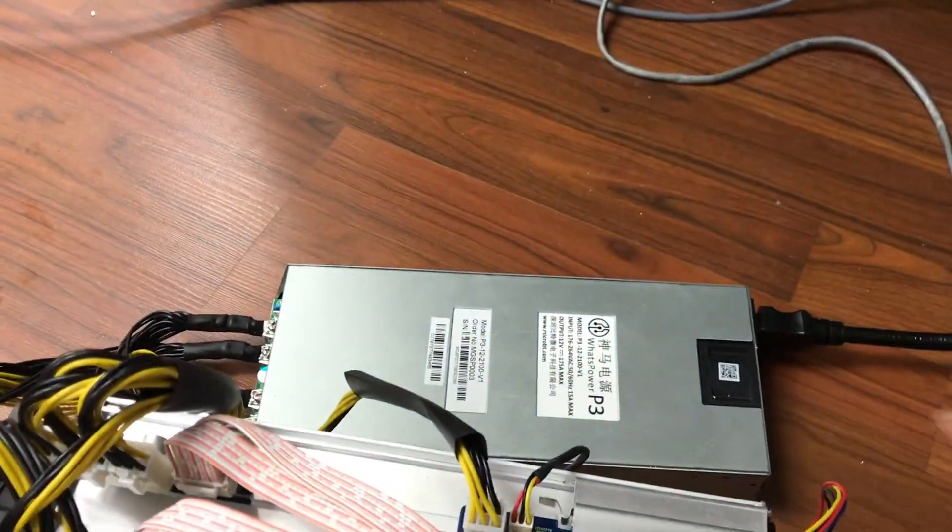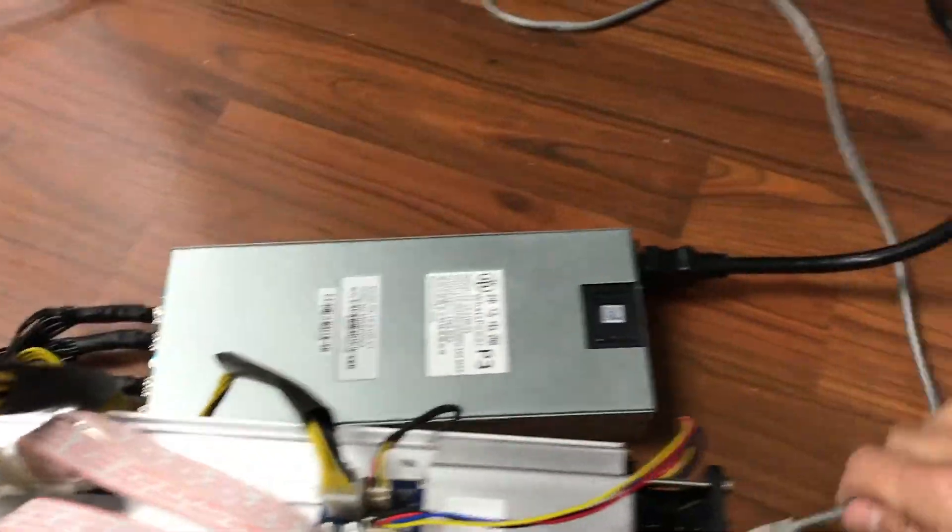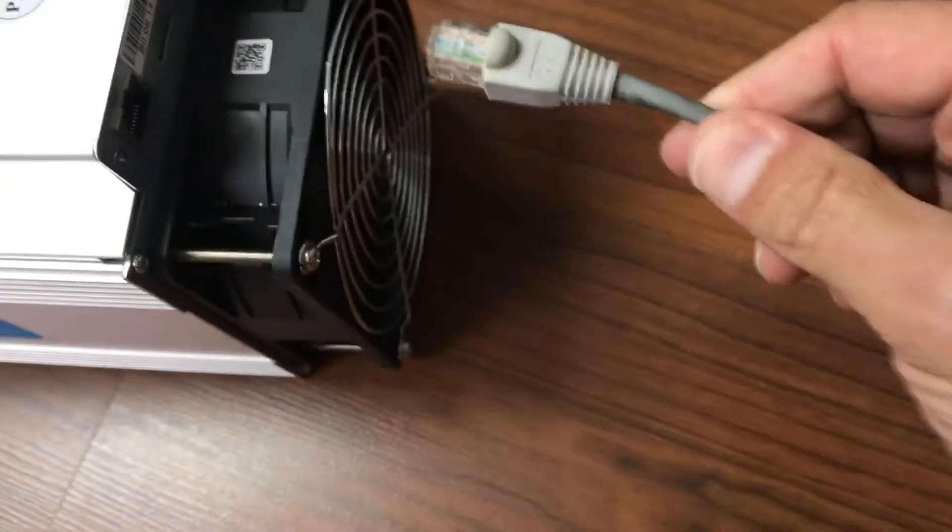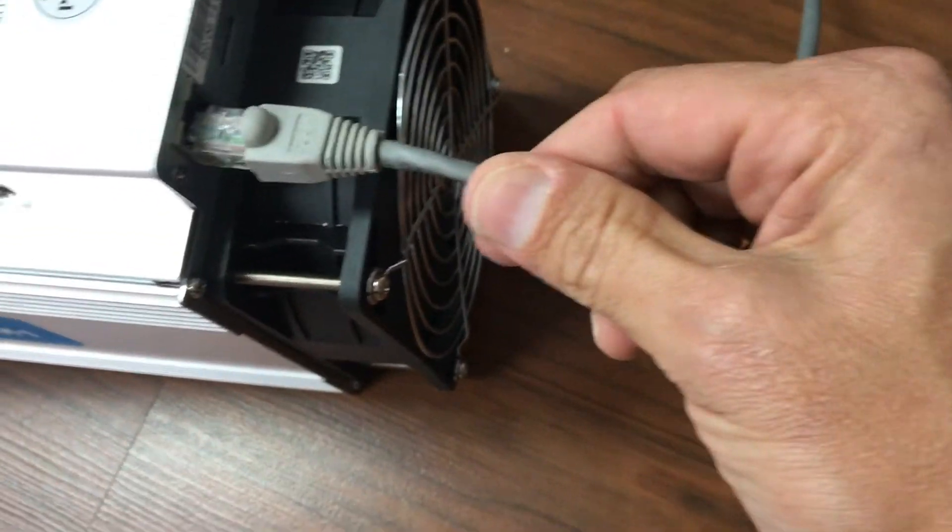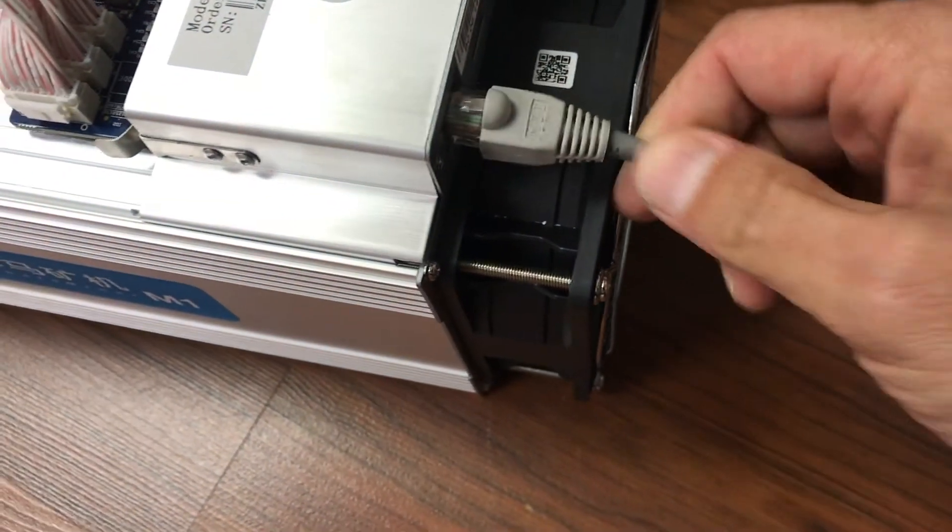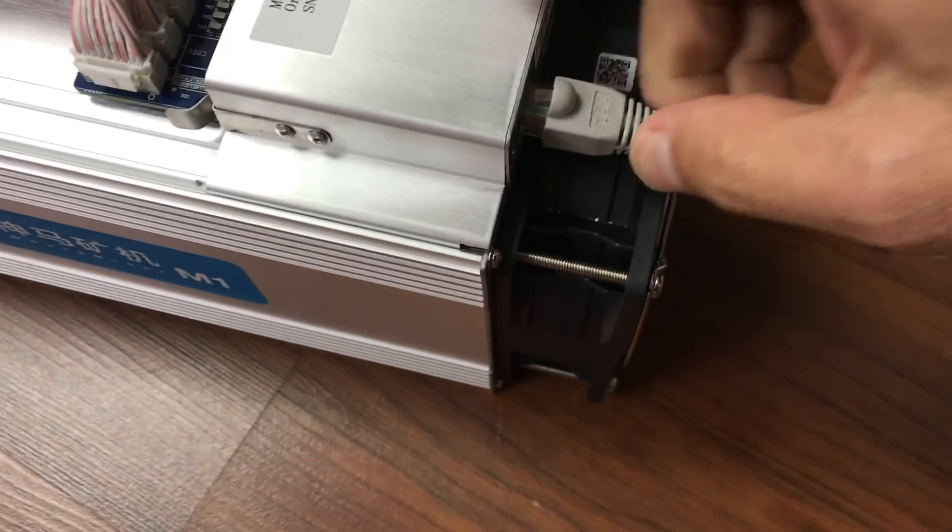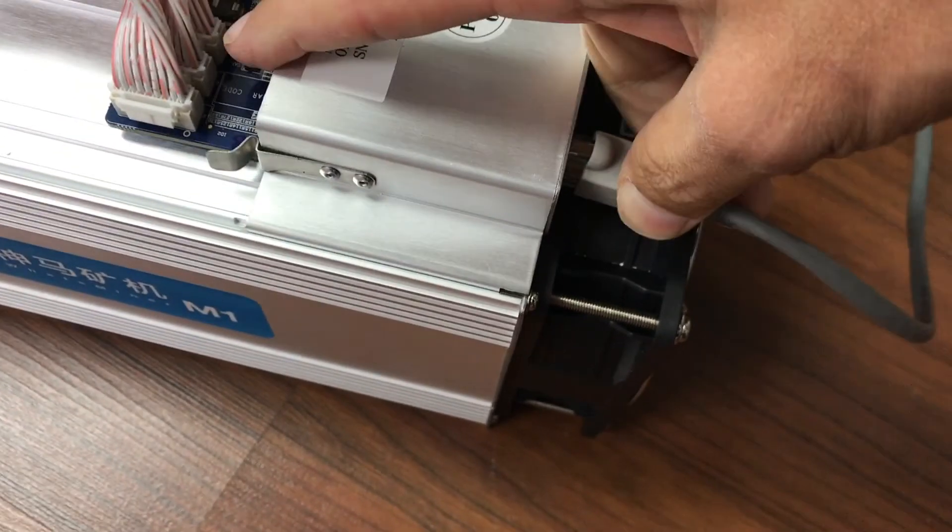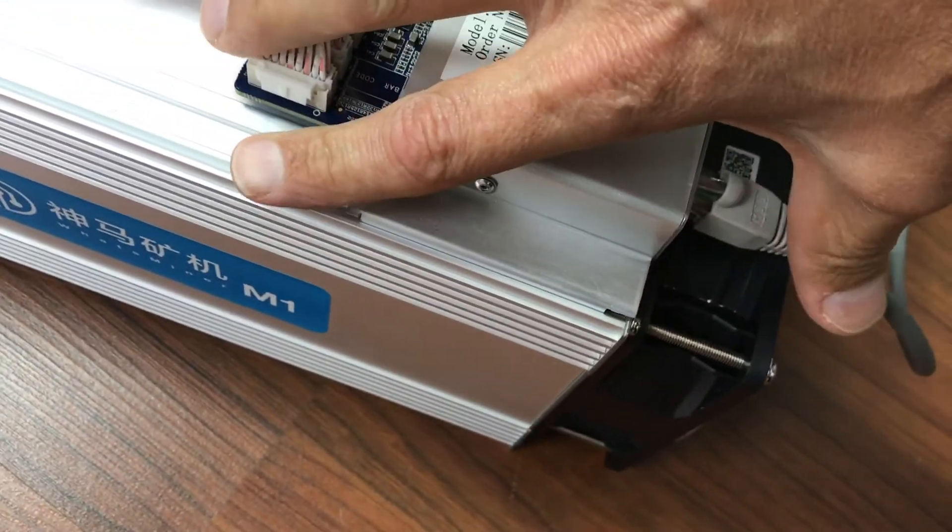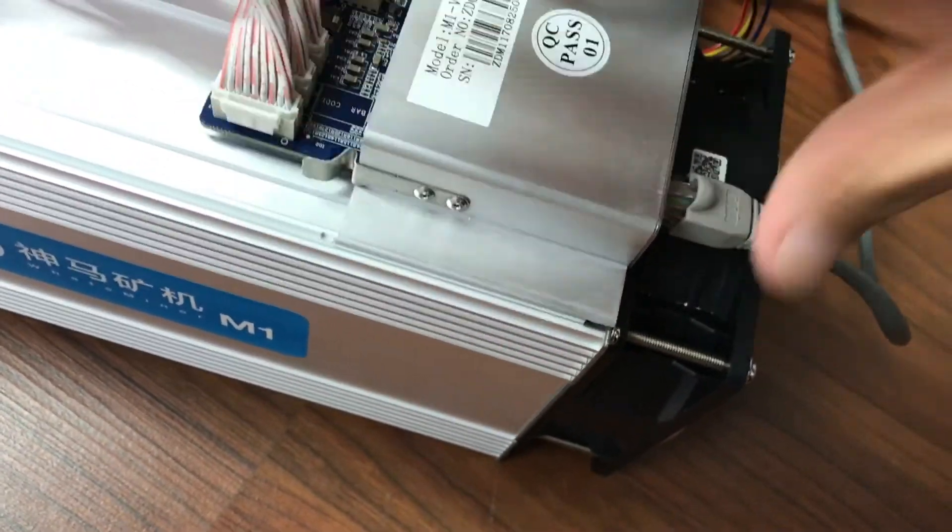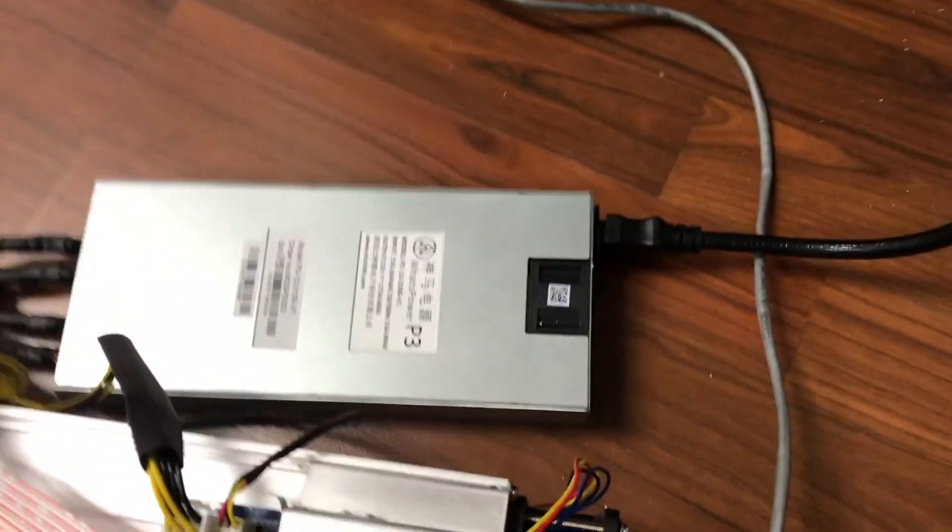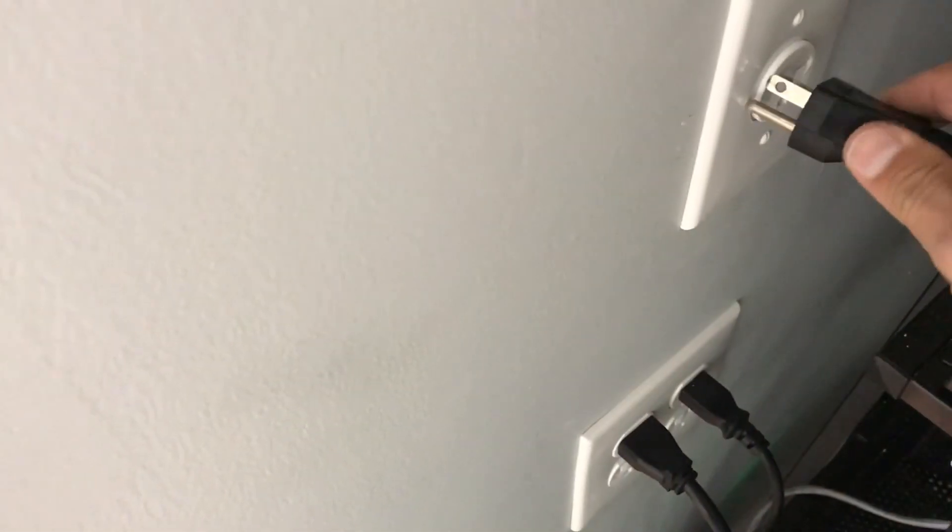There you go. Full setup. And now I'm going to plug in the ethernet cable into the front. Okay, just like that. And I'm ready to power on.